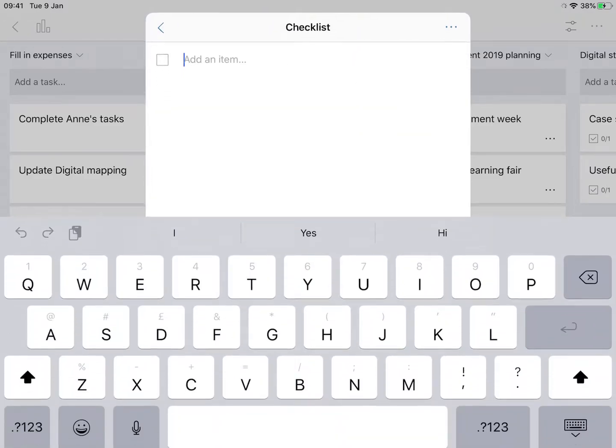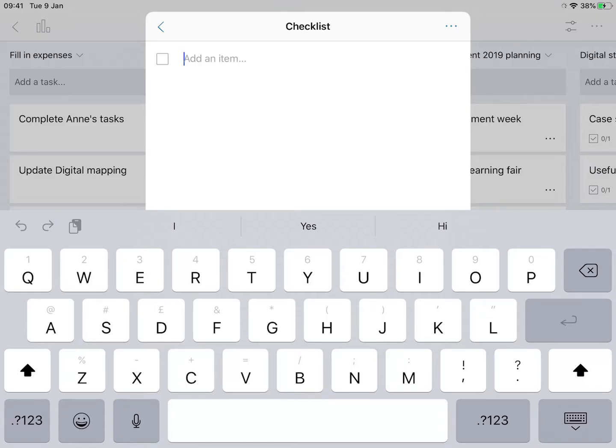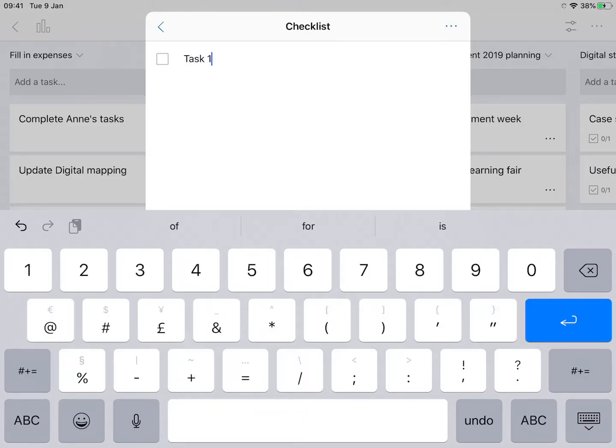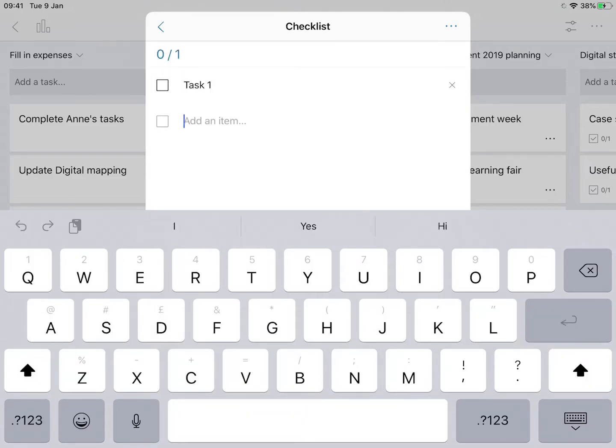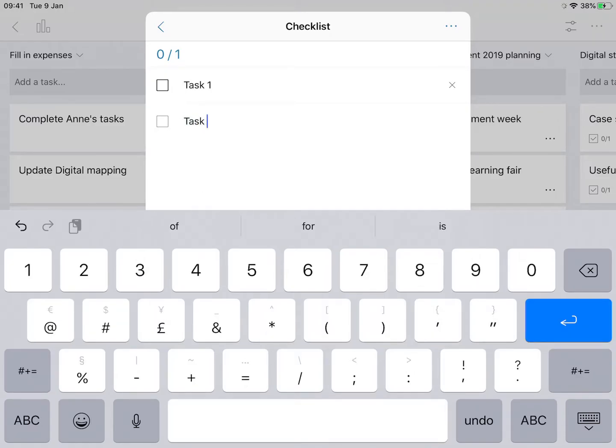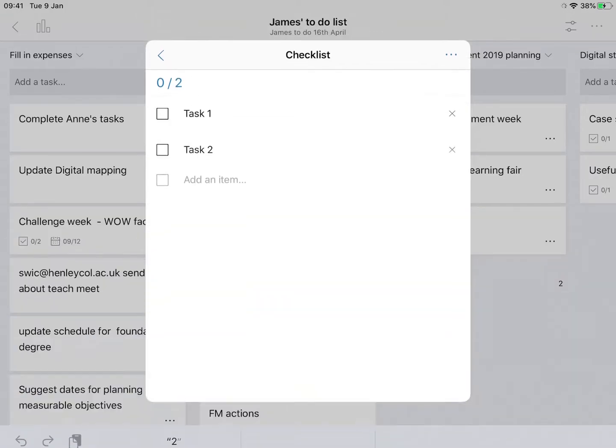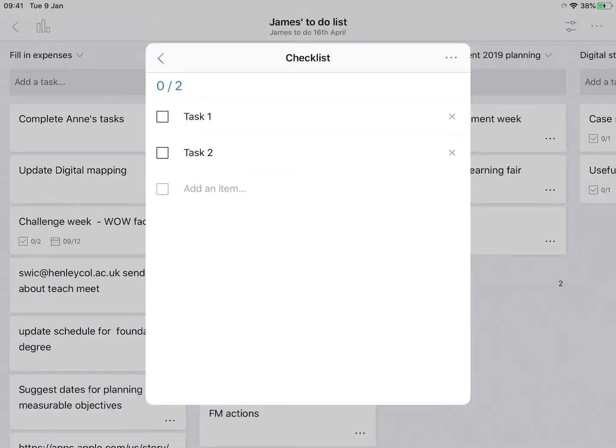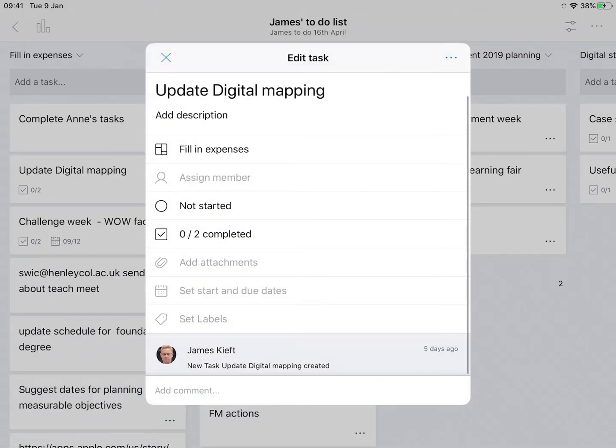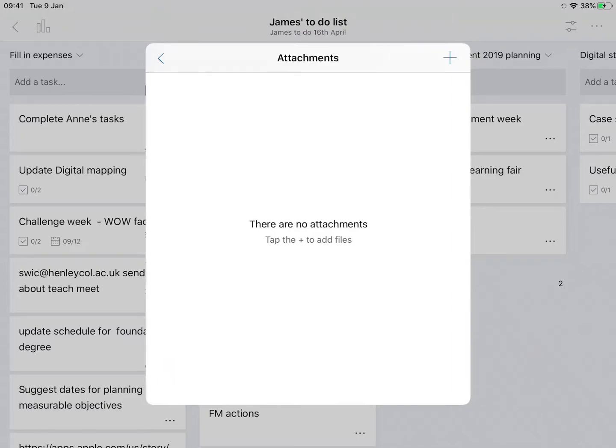I can add a checklist, and this is really useful because sometimes when you've got quite a complex task, it's a great way to be able to capture all of the different components required as part of that task. And it also just gives you a sense of achievement that you may not have completed the whole task but you are making progress.